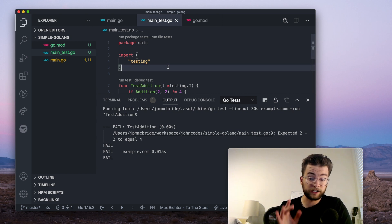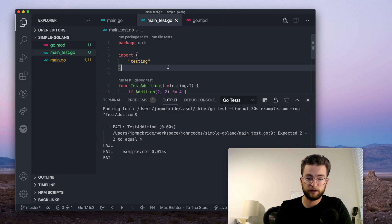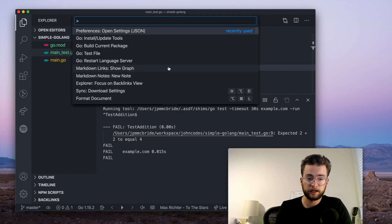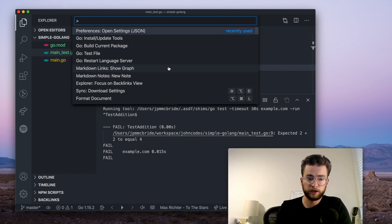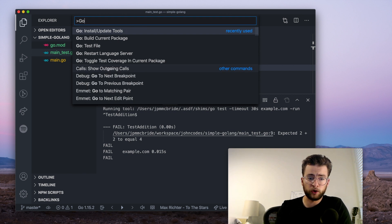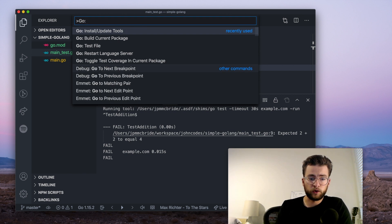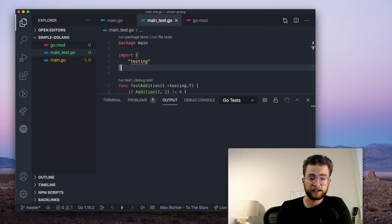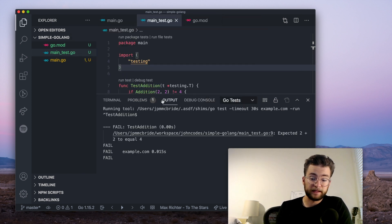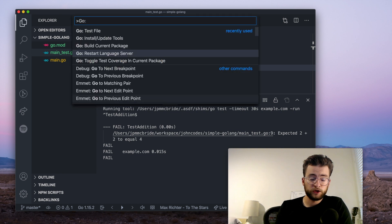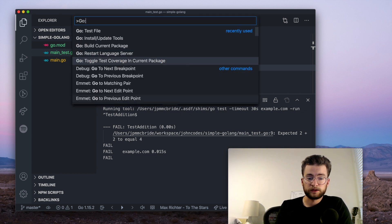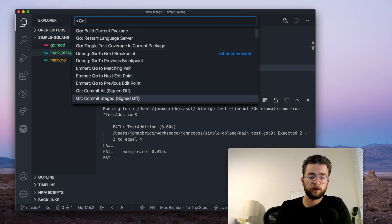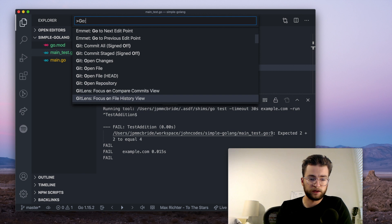Now, again, the command palette that we can access by Command Shift P is super powerful. If you type go, and then colon, we get access to all kinds of different features. You can go to the test file, and that'll actually rerun the tests. You can restart the language server, toggle test coverage, it offers all kinds of different things here.